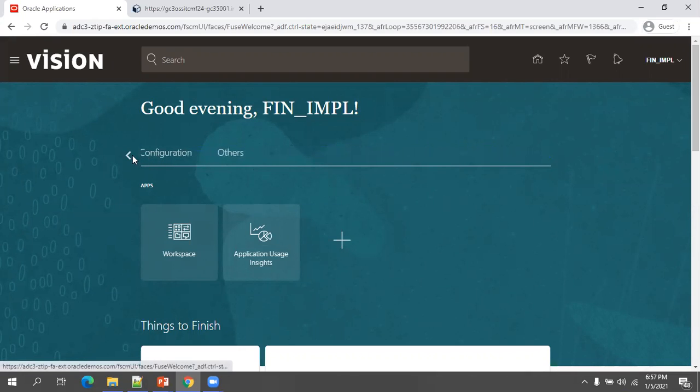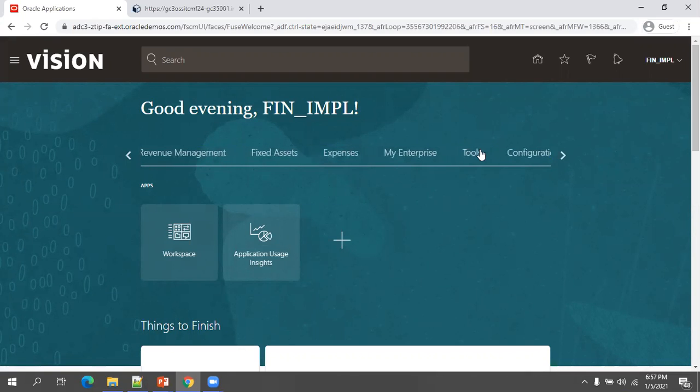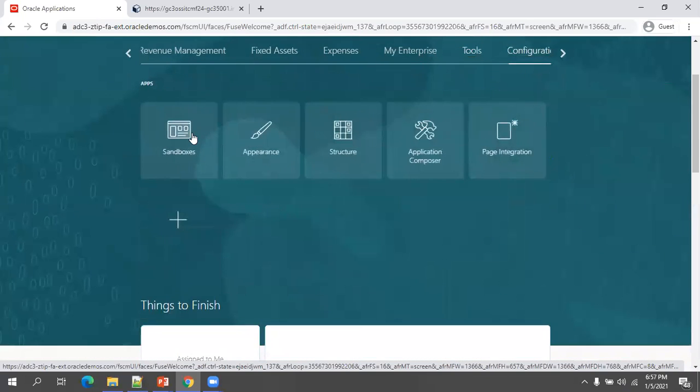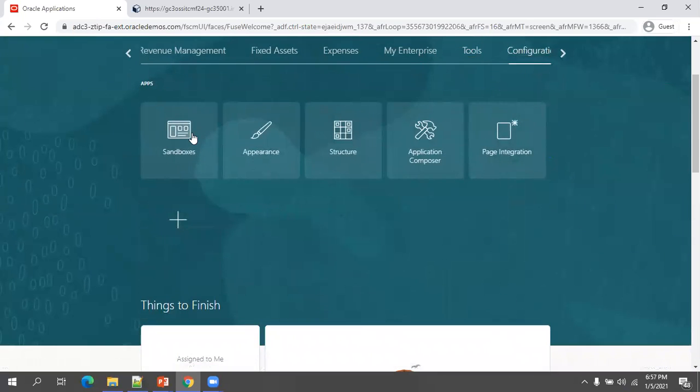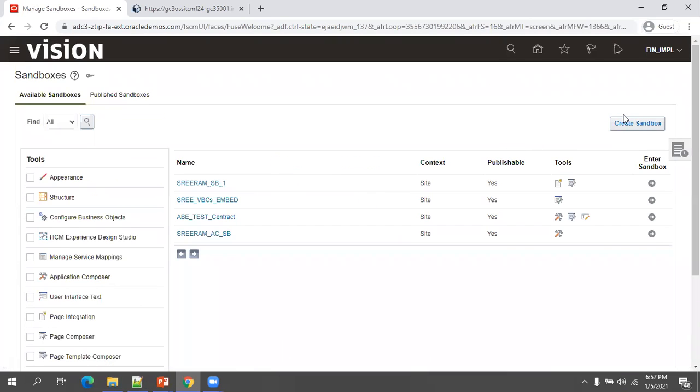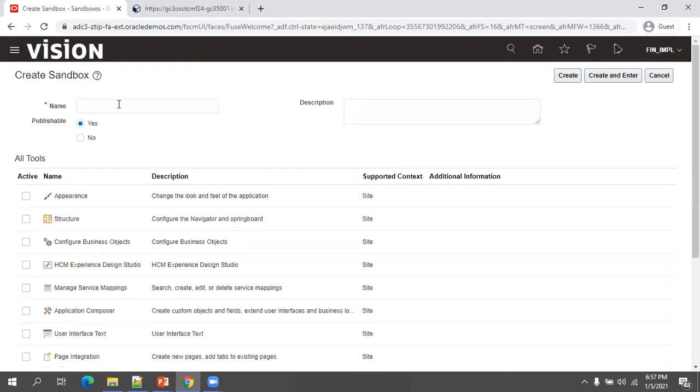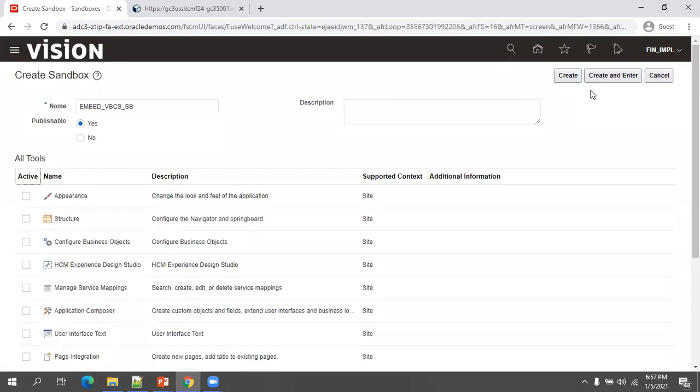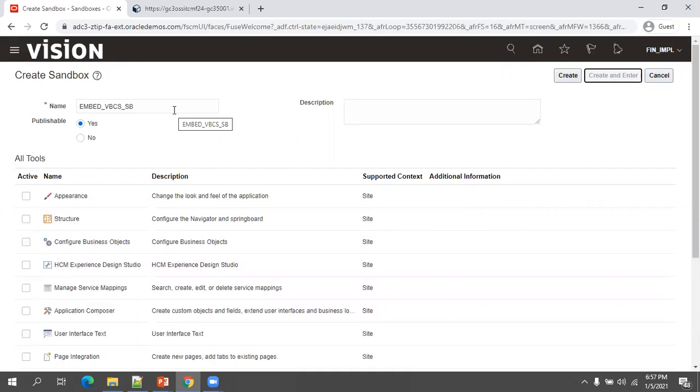I'll go to tools, configuration, sandbox. Now create a sandbox. I'll name it embed VBCS sandbox. Select the appropriate tool, I'll select page composer tool, create and enter. When you click on create and enter, the sandbox tool will be enabled with the selected tool.